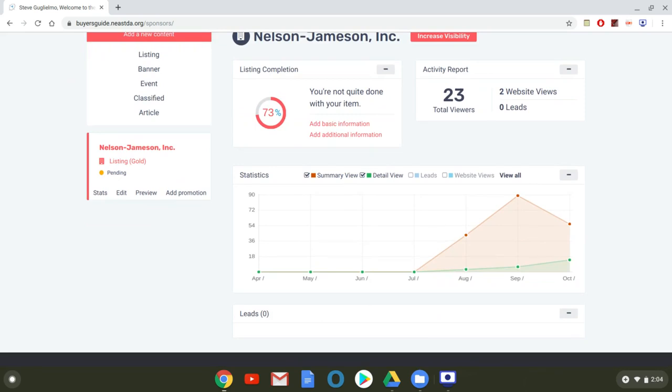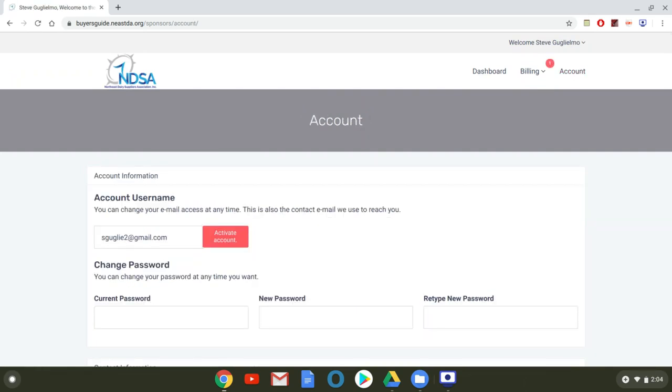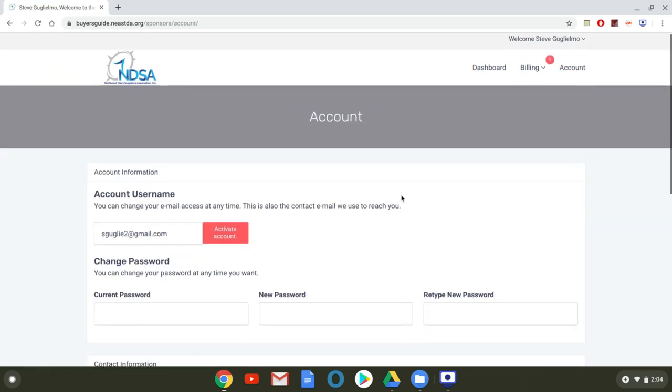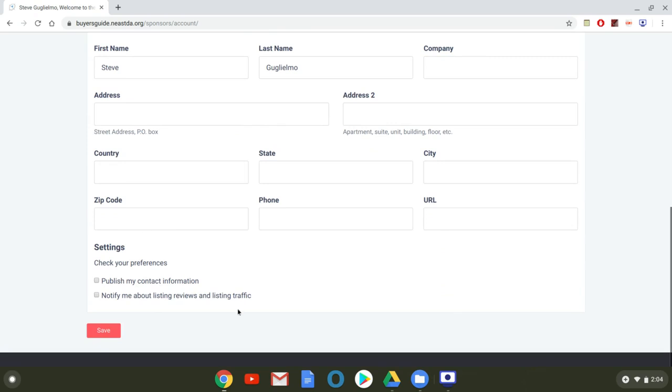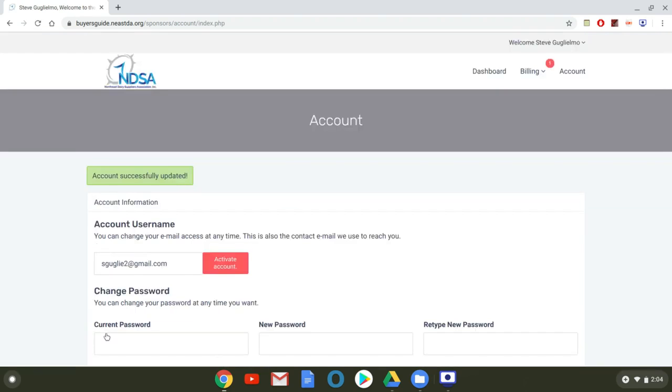And one last thing I want to show you is how to sign up for monthly reporting statistics which is to be able to take this information have it sent to you every month so to do that you're gonna go up to account click there you're gonna scroll down here where it says settings and then you check your preferences notify me about listing reviews and listing traffic and now you'll be sent that information every month.